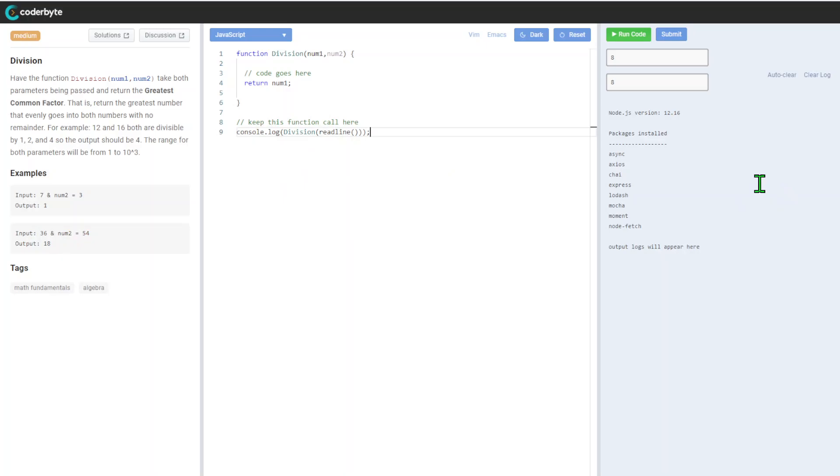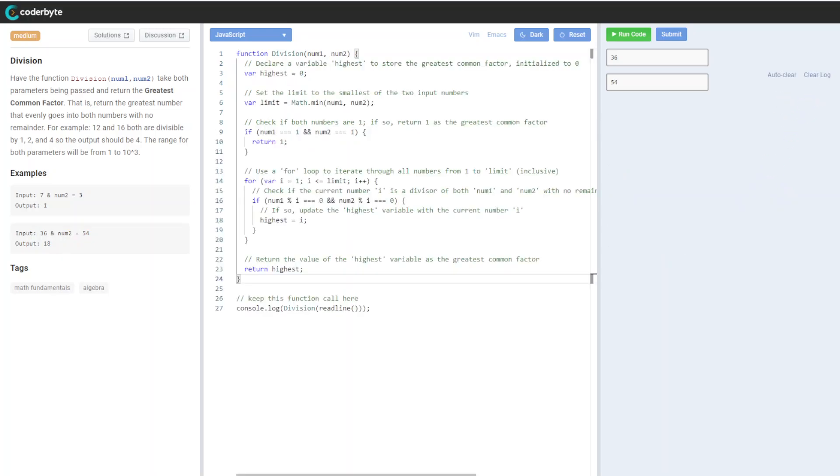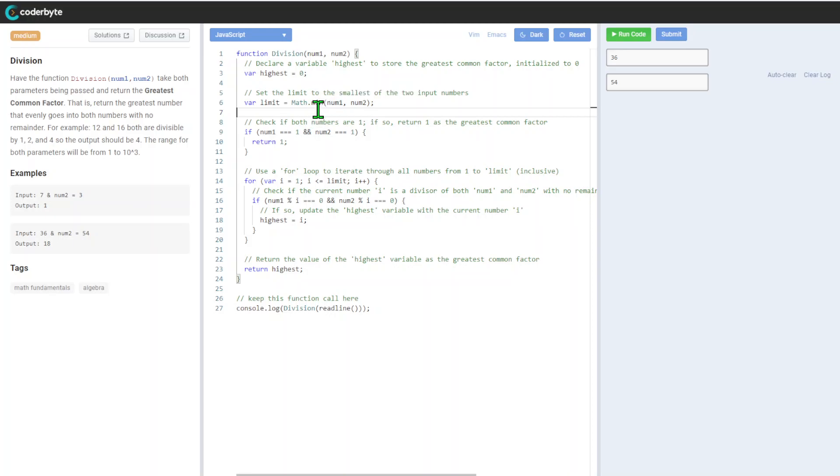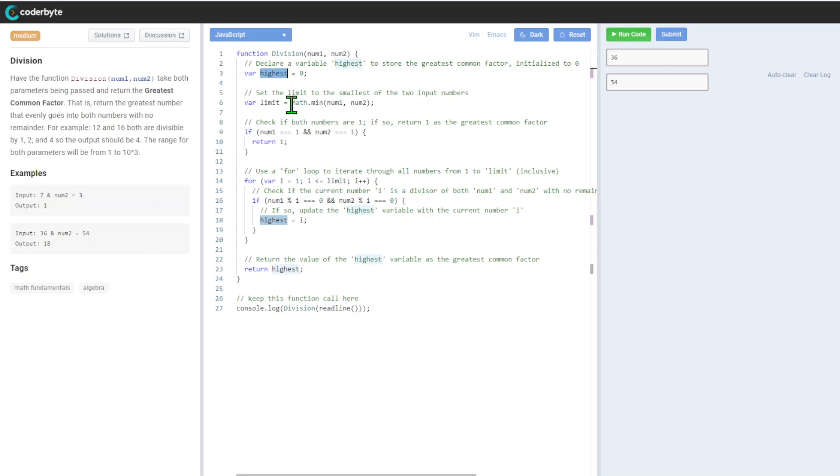Let's come up with some implementation. Here's one of many implementations - you can probably use mod function, but this is more classical implementation. First, we'll declare highest, and we will start with zero.